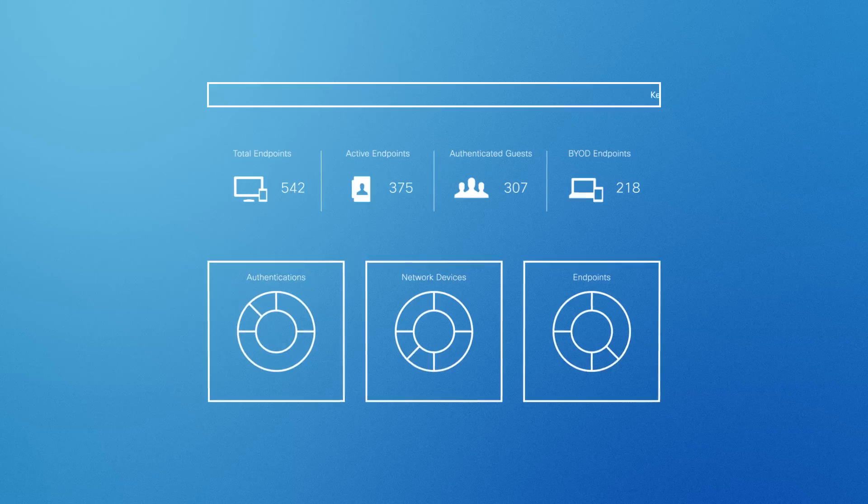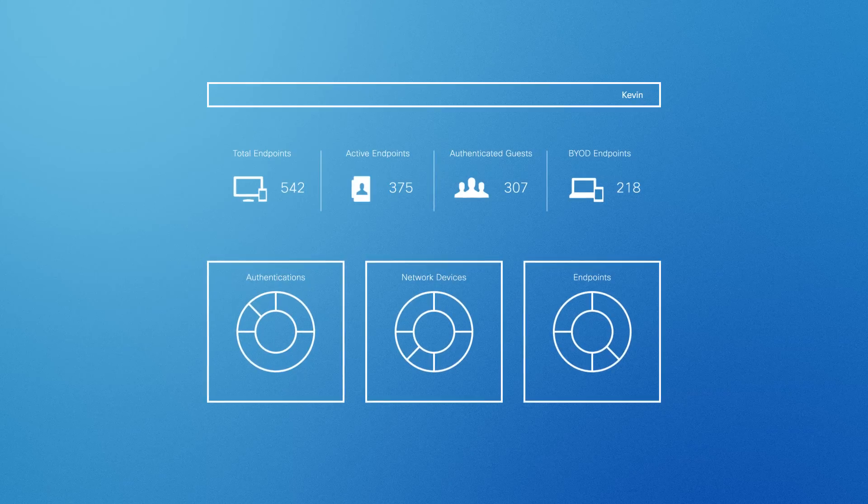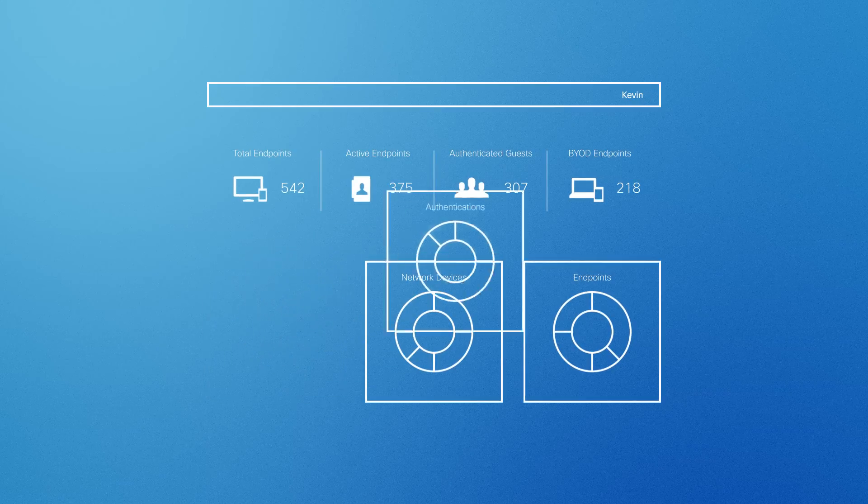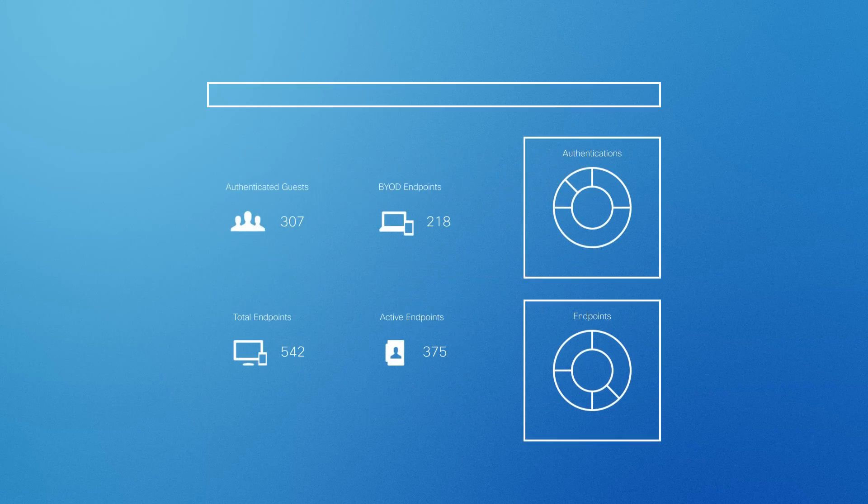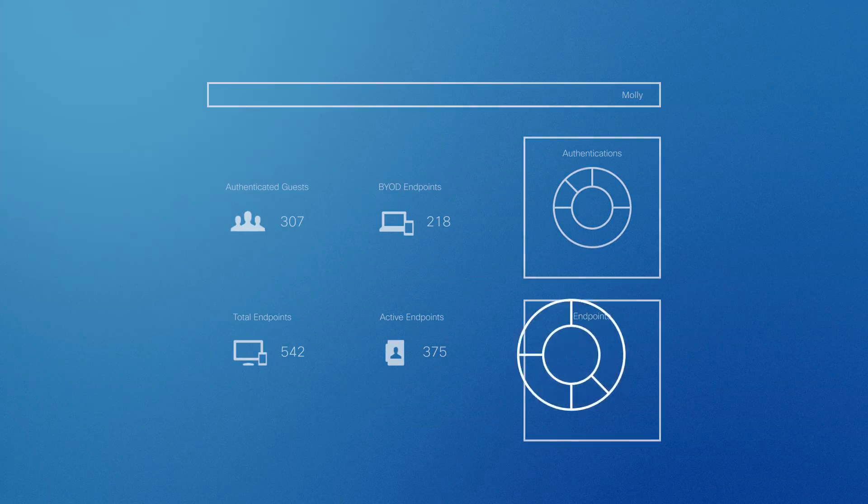Its simple, intuitive graphic interface enables you to get set up and gain insights the same day. You can deploy ISE in minutes and customize your views to the data you need.